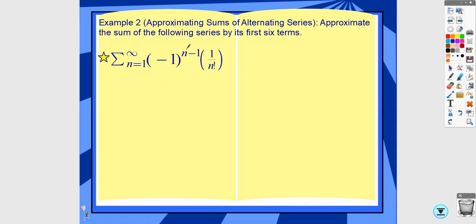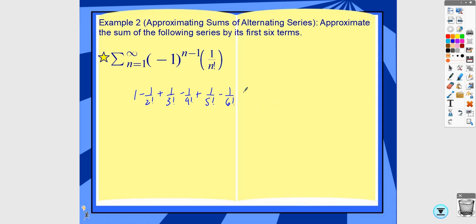When you plug in 1, odd numbers give a positive term and even numbers give a negative term, so the signs alternate. Plugging in 1 through 6 gives: 1 minus 1 over 2 factorial plus 1 over 3 factorial minus 1 over 4 factorial plus 1 over 5 factorial minus 1 over 6 factorial. Plugging this into the calculator gives 0.63194. Normally these are not calculator questions so you wouldn't have that many terms. I usually write more decimal places to be safe, especially because the remainder is going to be very small.